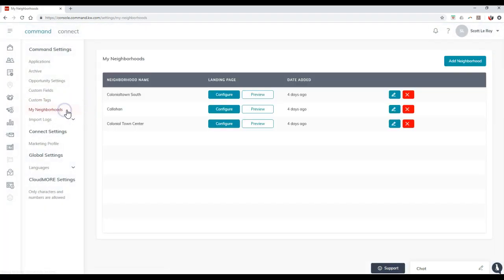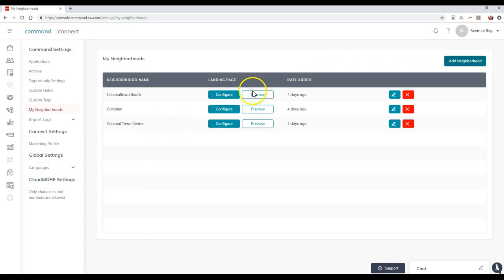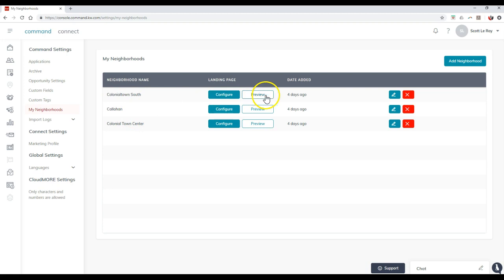Then of course, you can also add inside your neighborhoods. So under the neighborhood section on here, all you have to do is click the add neighborhoods up here. But then you can actually add inside the different neighborhoods that you want to work with then, and then you can even configure the landing page and preview it too.